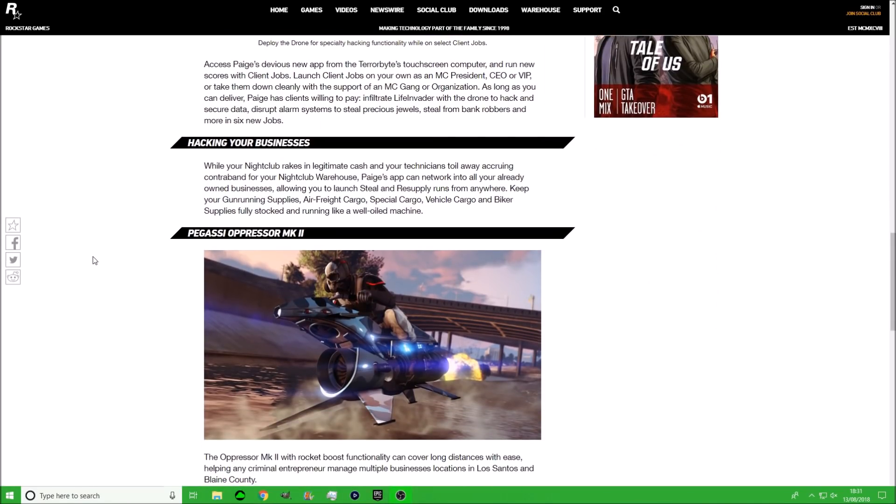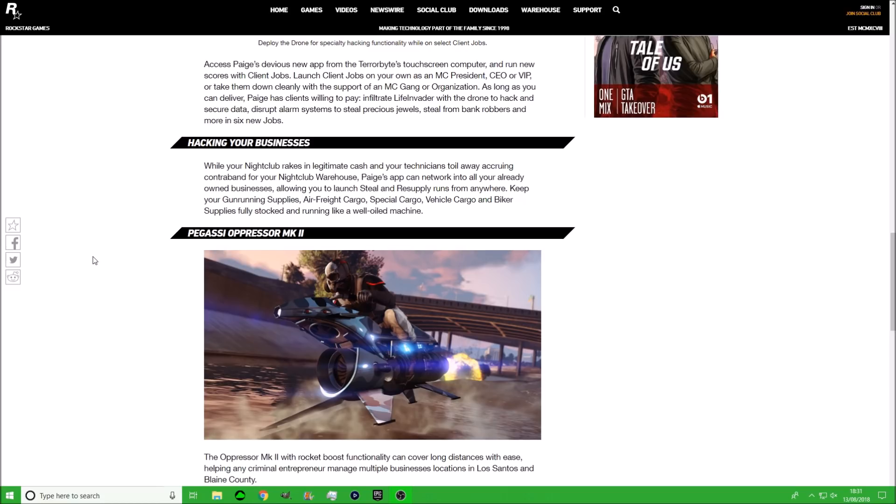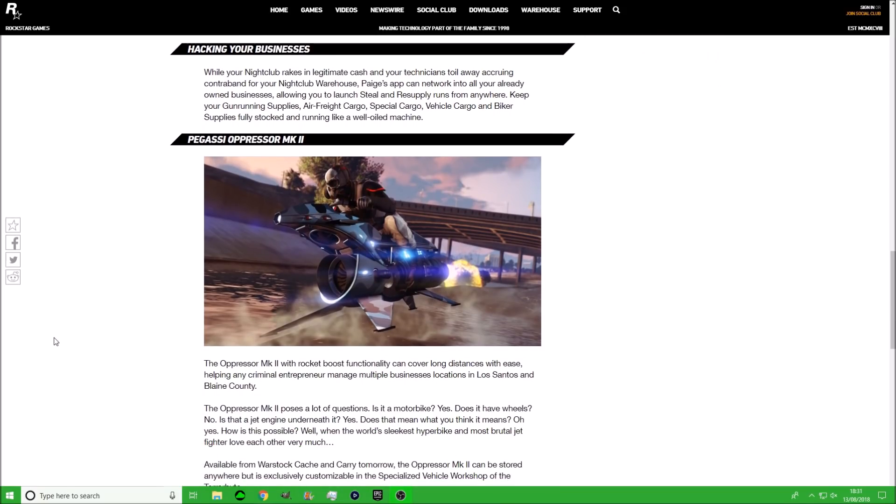Then it says hacking your business. I want to point out that Rockstar has given out so much information this week about the new vehicles coming out, which is pretty awesome. While your nightclub rakes up legitimate cash and your technicians toil away acquiring contraband for your nightclub warehouse, Page's app can network into all your already-owned businesses, allowing you to launch steal and resupply runs from anywhere. Keep your gunrunning supplies, air freight cargo, special cargo, vehicle cargo, and biker supplies fully stocked and running like a well-oiled machine. What would be really cool is if they could put quite a lot of those on double money and double RP, because I know a lot of you guys want vehicle cargo on double money and double RP.